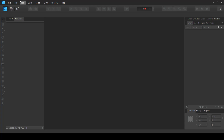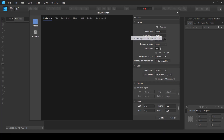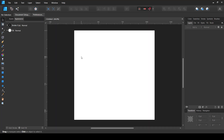Inside Affinity Designer I'm going to create a new document. For the size I'm going to choose 1200 by 1200 — I've already explained in a previous video why I choose this size — so I'll simply press Create. By the way, you can also work with a rectangular document size and don't have to choose a square, but I prefer to work with the square size for repeating patterns.